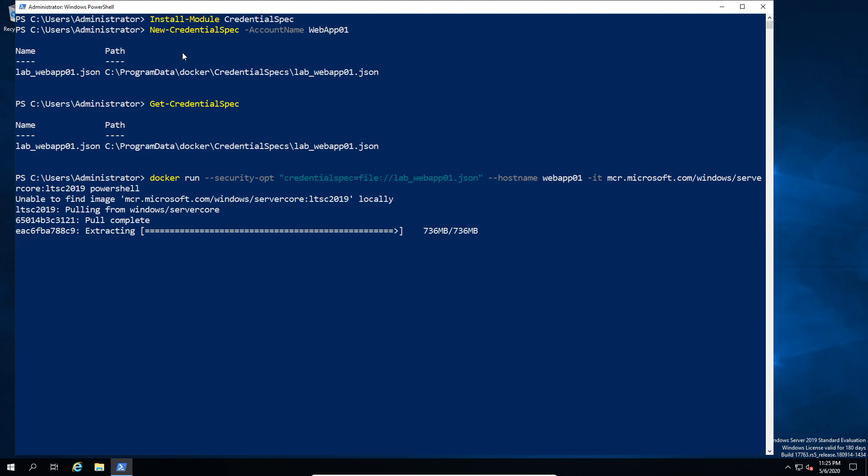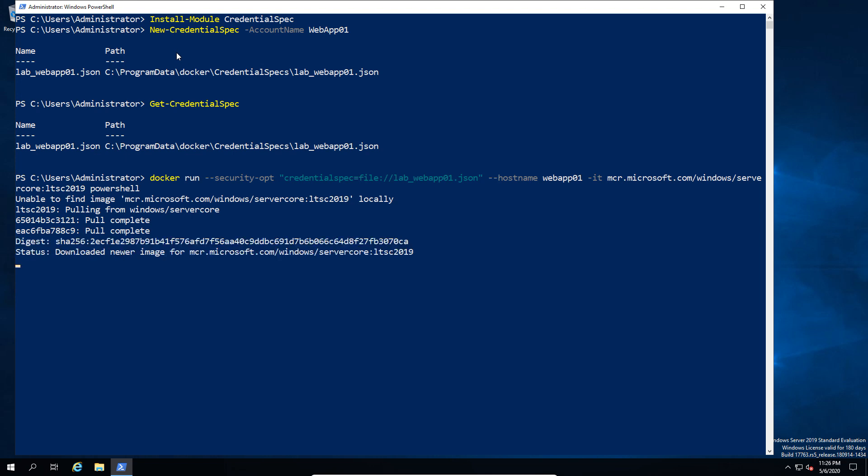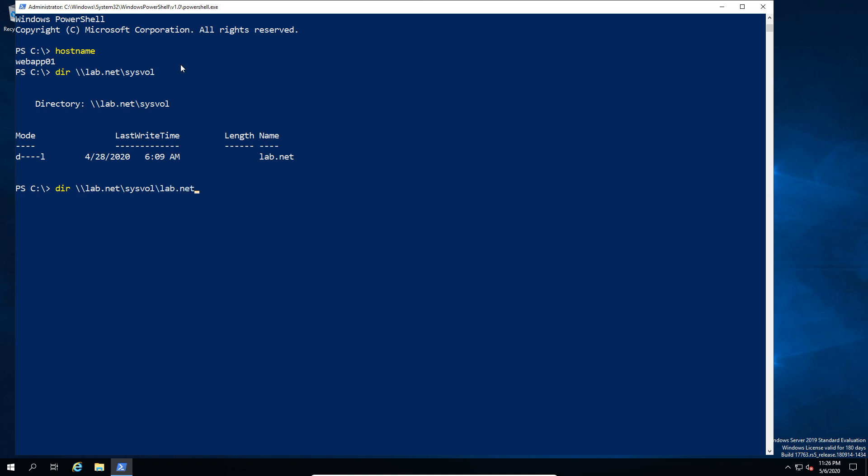Once the image is downloaded, it's going to go ahead and launch straight into PowerShell because that's what we asked it to do. The new session that's just opened up is actually inside the Docker container. If we ask it for a hostname, we can see that the hostname is WebApp01. I'm now going to go ahead and try to access a domain resource. Since I don't have any other resources set up, we're going to just use the SYSVOL from the AD controller. As you can see, we can actually see the SYSVOL, so this is confirming that we have access to network resources.